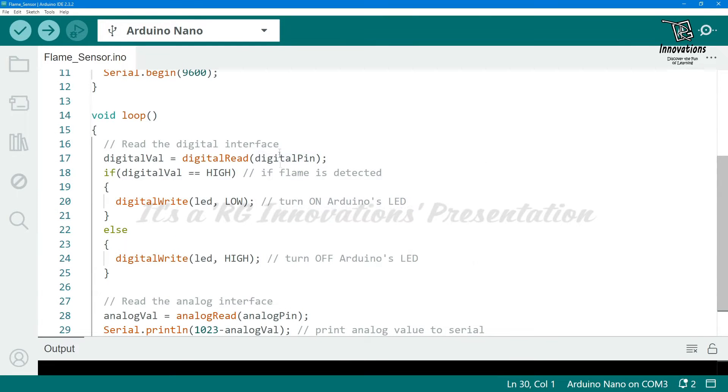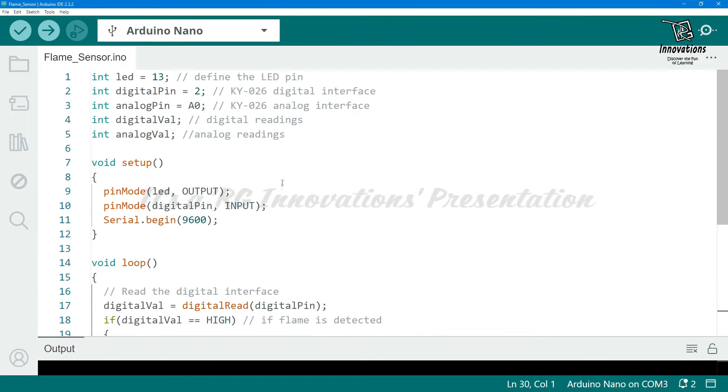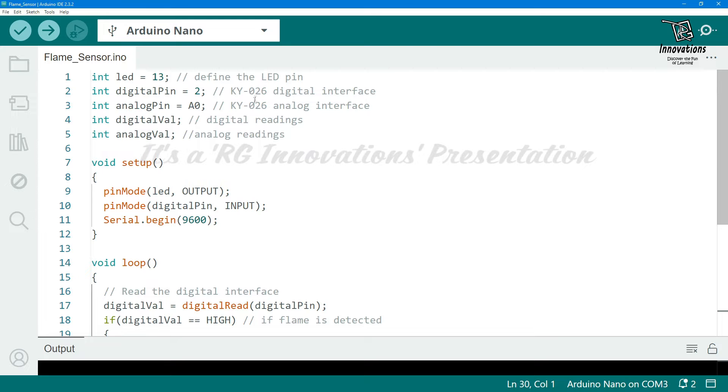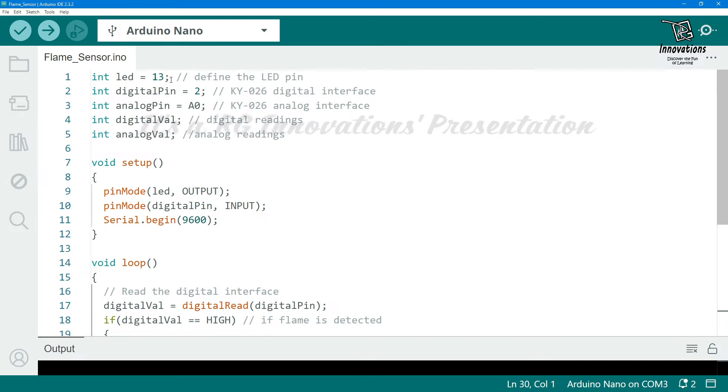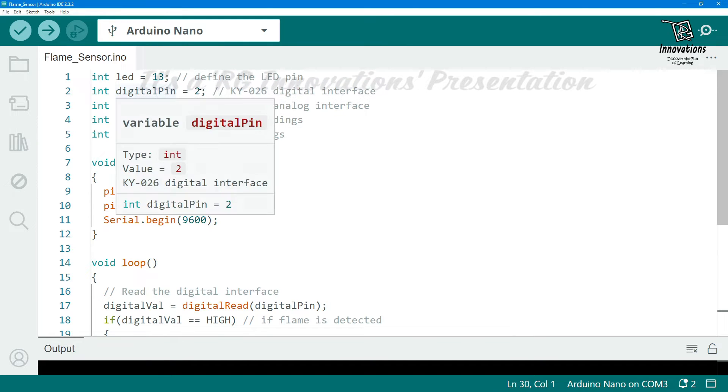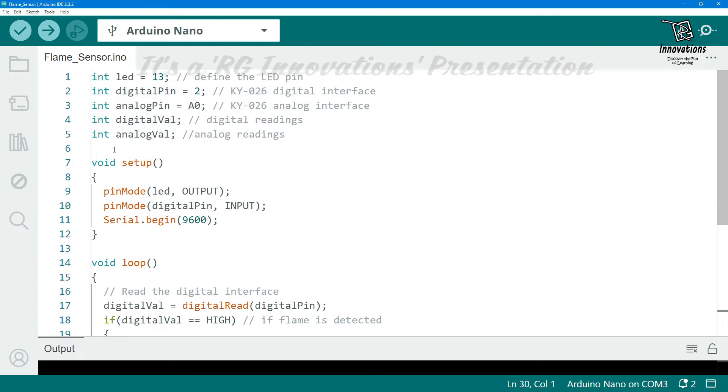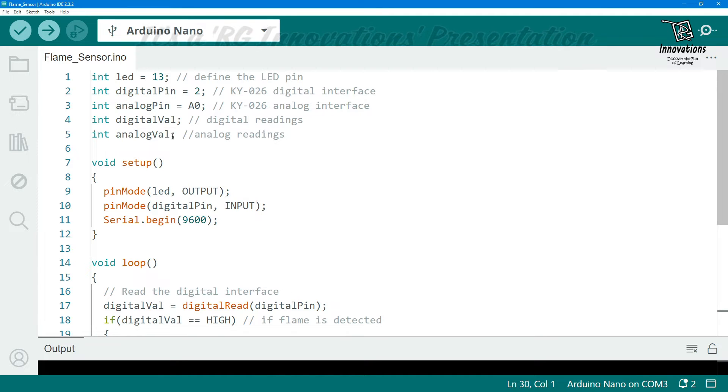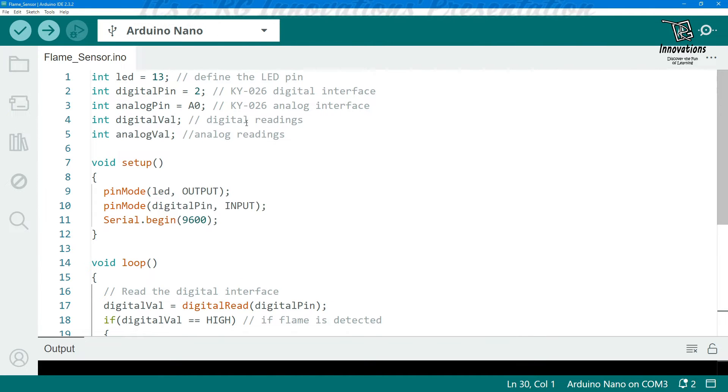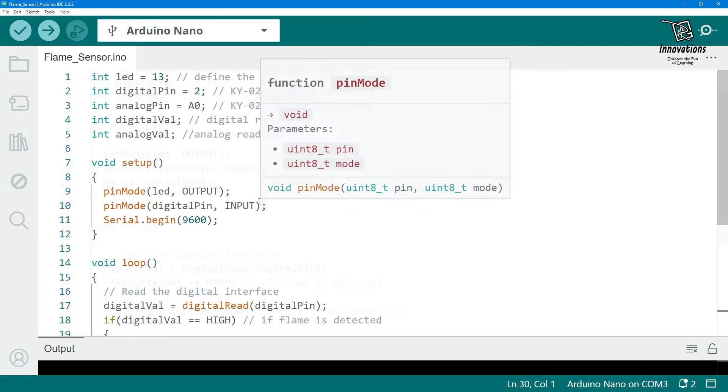This is the Arduino sketch for this demonstration. Here we have declared a few variables: variable LED for pin number 13, digital pin pin number 2, analog pin A0, digital value that will be read from the digital pin of the module, and analog value that will be the output of the analog pin.